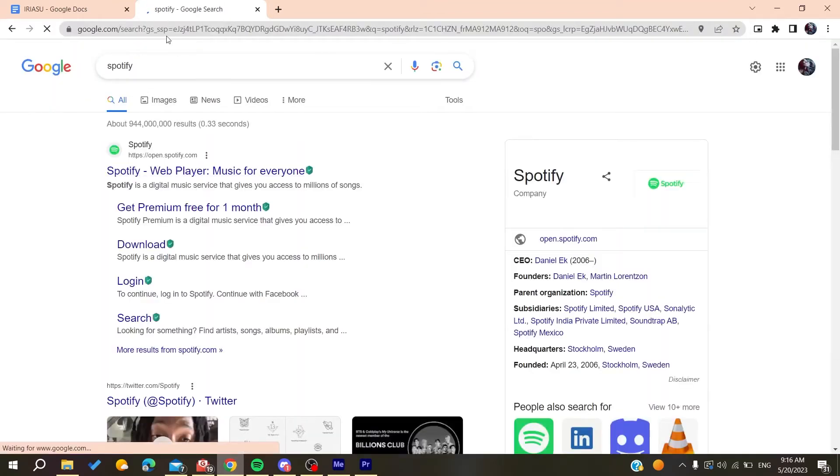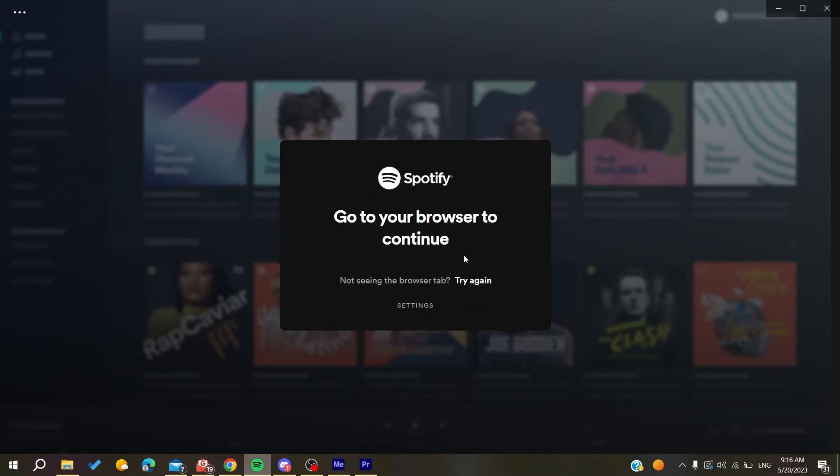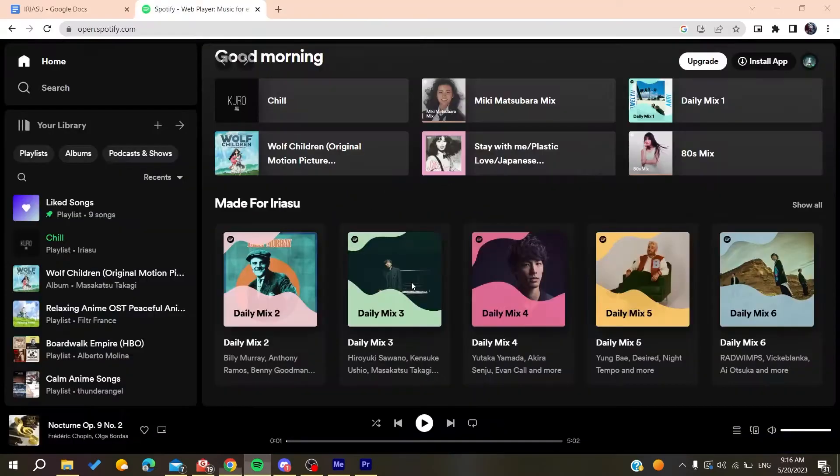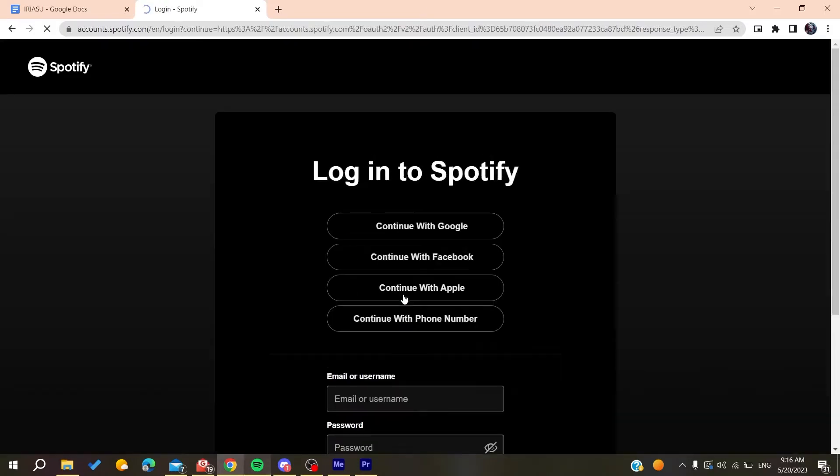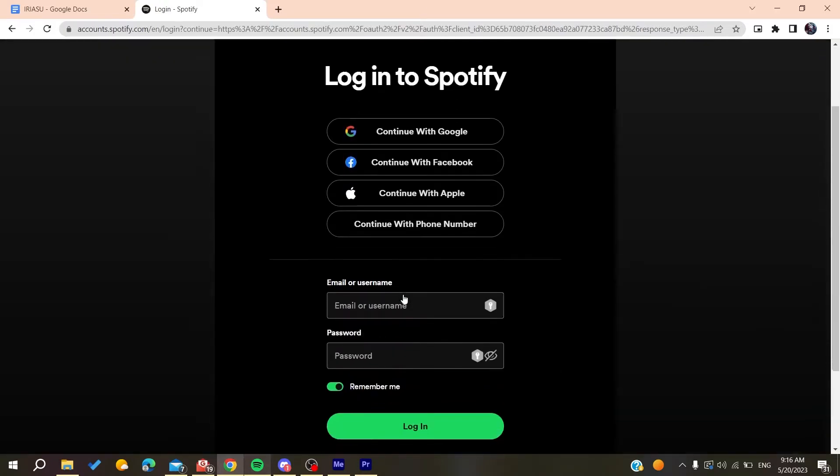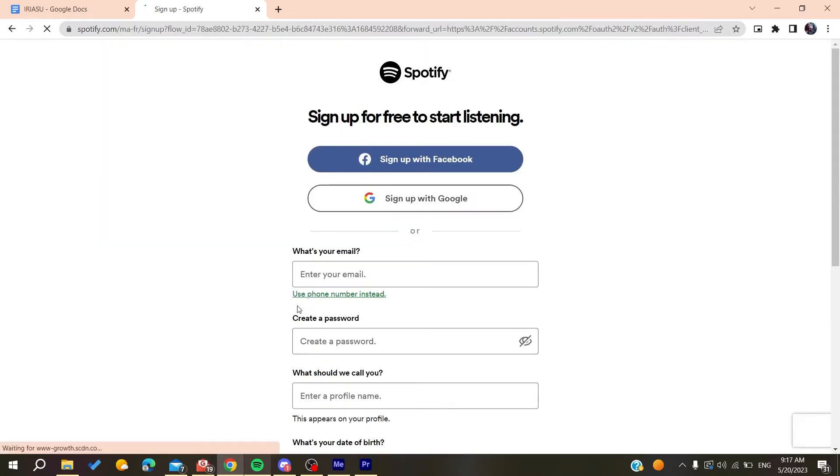Or you can just do that by clicking on 'Sign up free' so we can create an account. Then it will just take you to this window and basically you can just sign up or just click to log into another account, and here you can be able to sign up for Spotify.